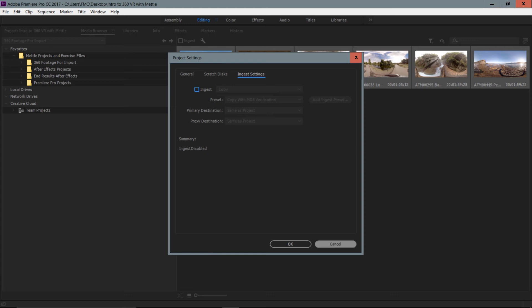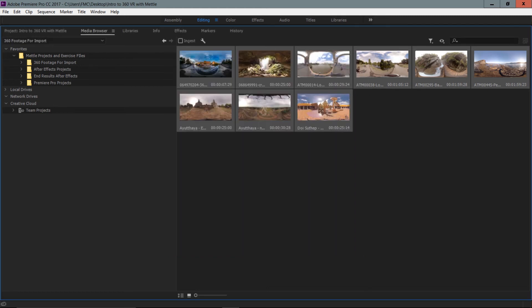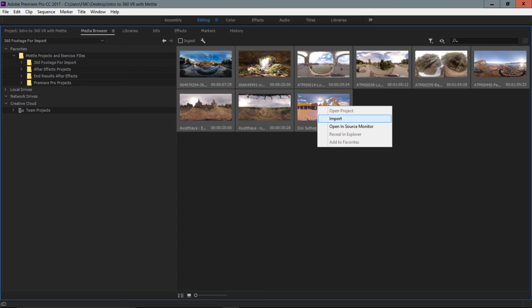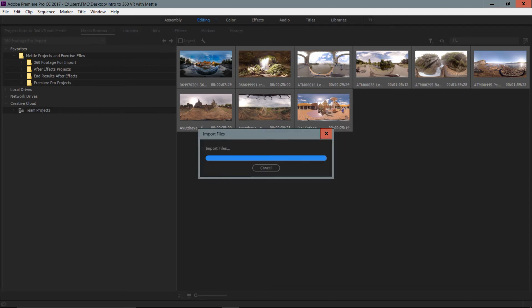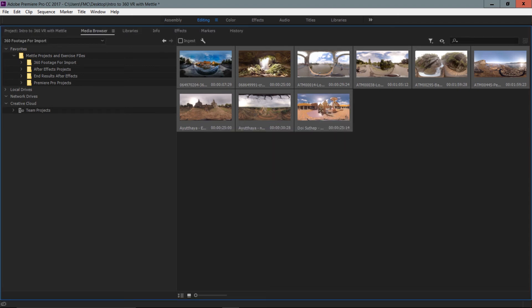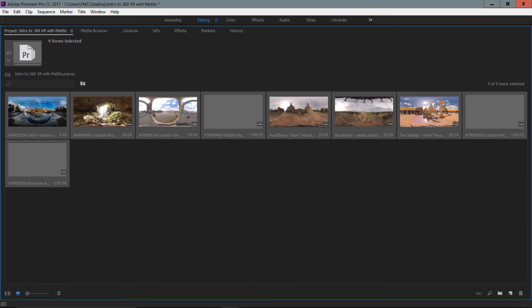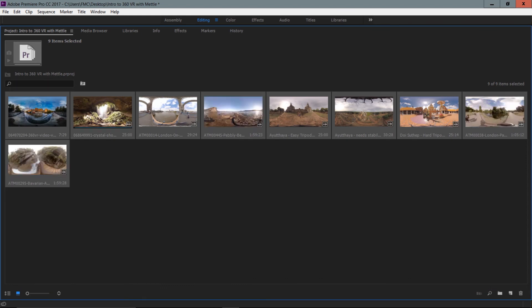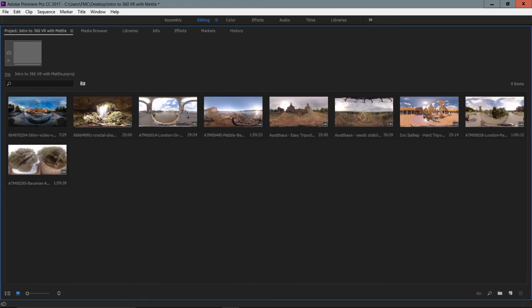I'm just going to cancel out of there and with these clips still selected, I'm going to right click and I'm going to choose to import. I want to make sure to right click because double clicking is going to get me nowhere or at least not bring my footage into the project panel. But by right clicking and choosing import, all those files have now been brought into the project panel inside of Premiere Pro. You can see it populate right here.